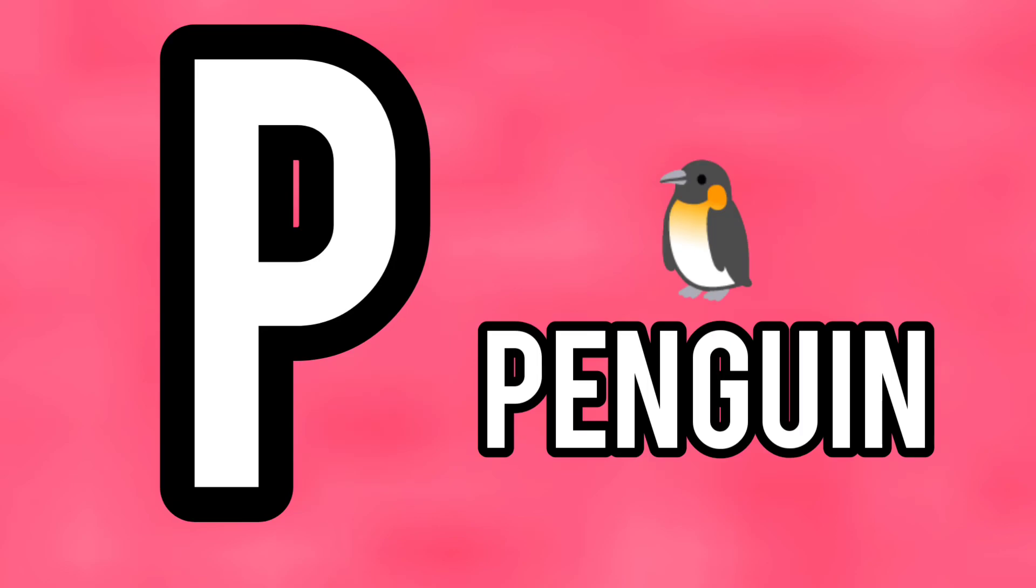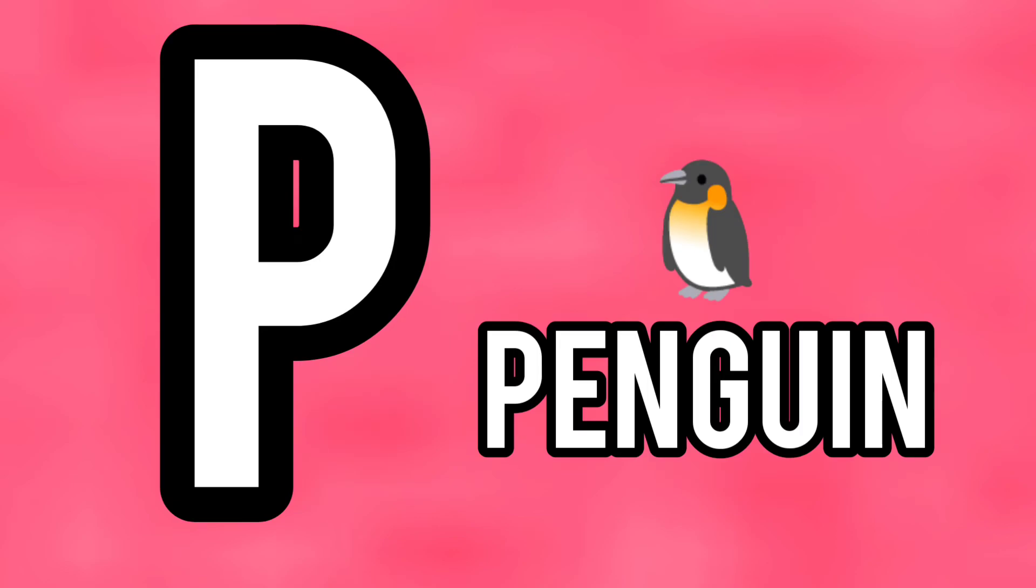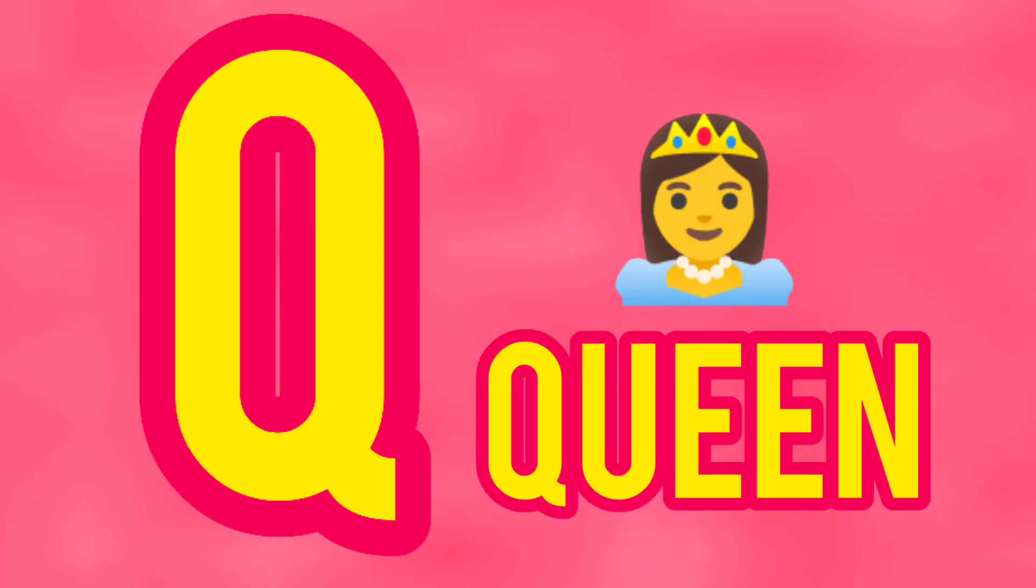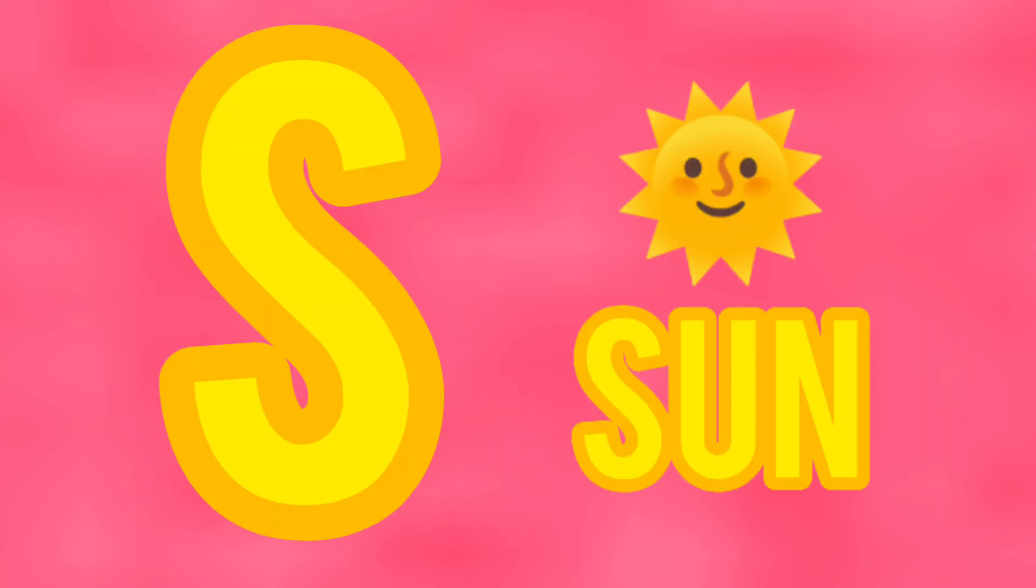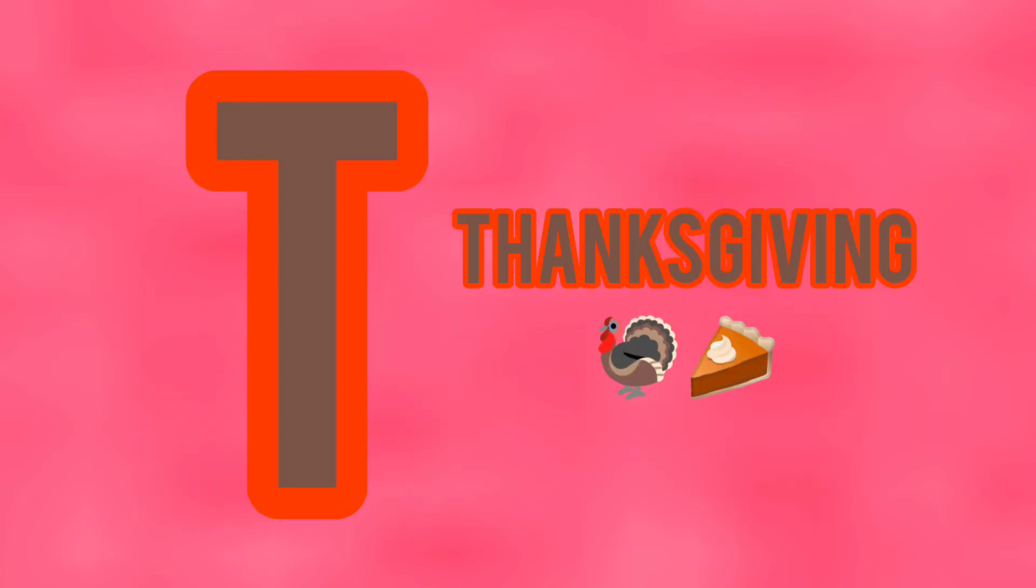P is for penguin, Q is for queen, R is for rainbow, S is for sun, T is for thanksgiving.